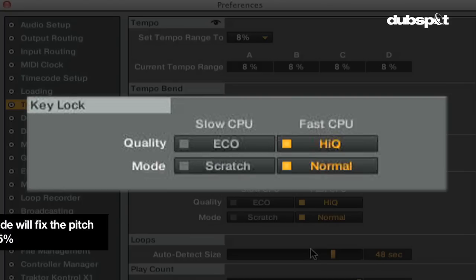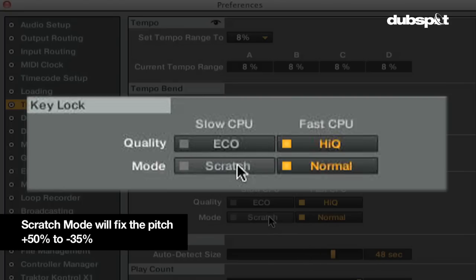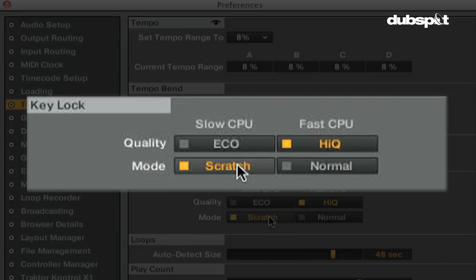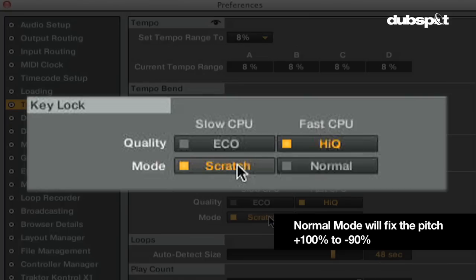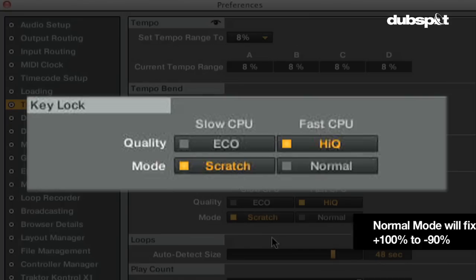Scratch mode will fix the pitch all the way to plus 50% and down to negative 35%, while normal mode will fix the pitch all the way to negative 90% to plus 100%.